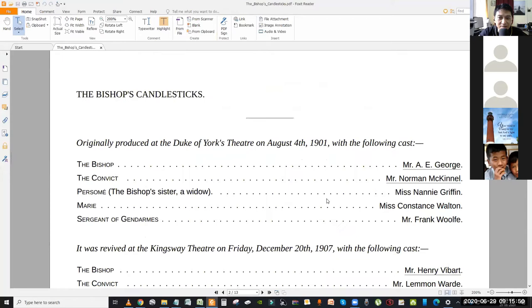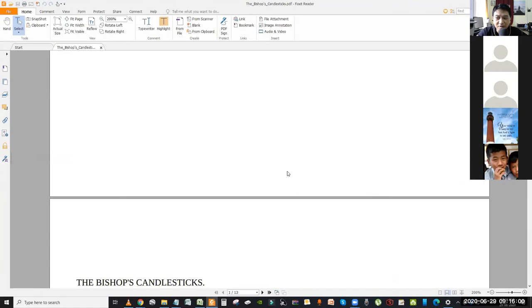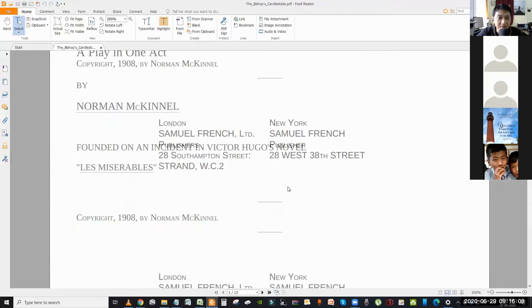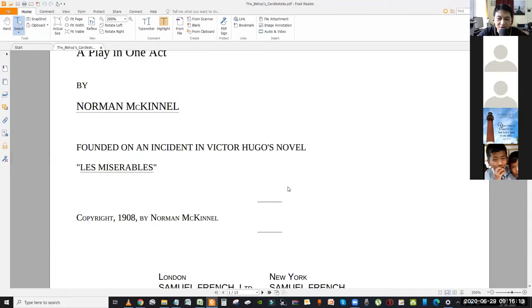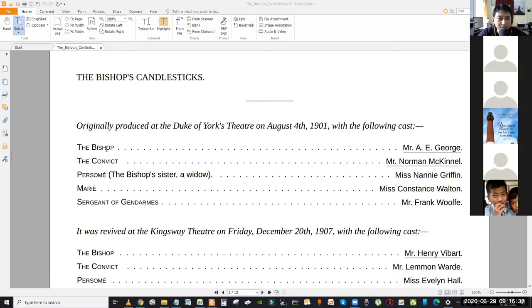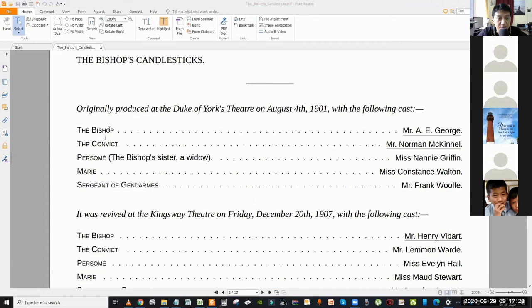Today we will study only this first scene, but before that let us understand the characters. I hope that when things are normal you will be able to act it out as well. This was adapted by Norman McKinnell in 1908. The main characters are the bishop and the convict. Then we have Persom, who is the bishop's sister and a widow, and Marie, who is a maidservant in the bishop's household. The smaller characters include soldiers, a sergeant, and the French police.